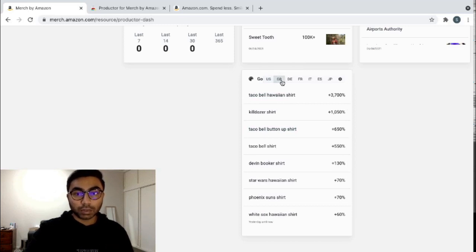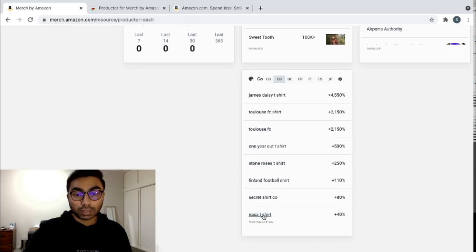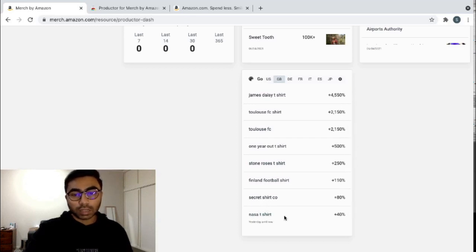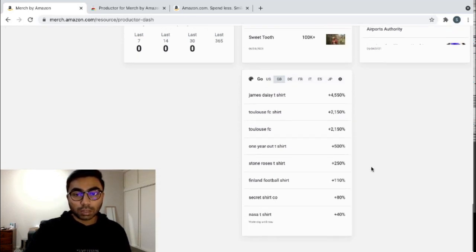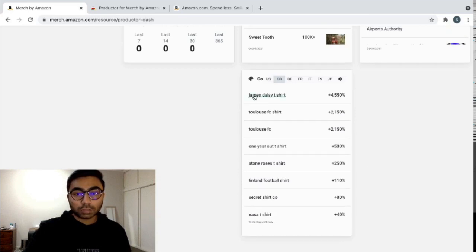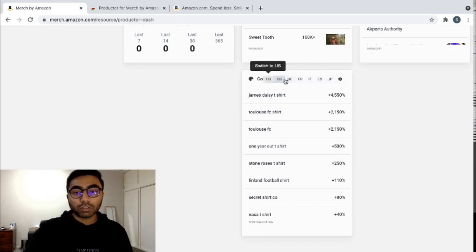For Great Britain, UK, these are the searches that are currently going around. So you can see NASA t-shirt, which we obviously can't make in Merch by Amazon. So James, Daisy, t-shirt and et cetera and on and on. And this goes on for the other countries as well.